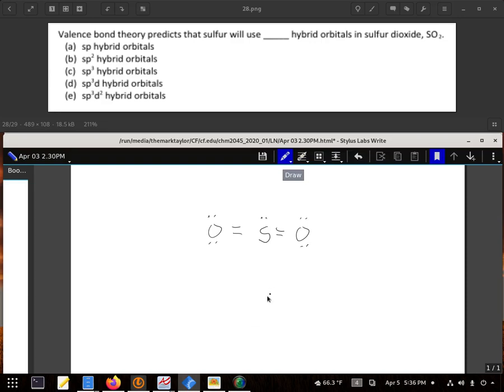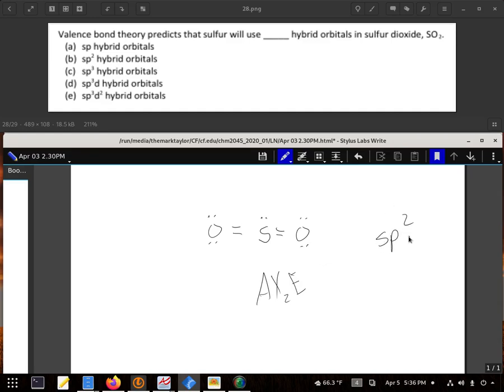So I do have AX2E which is three bonding groups. So I need three orbitals. So that's my S and my first two Ps. So I need SP2 hybrid orbitals to make that happen.